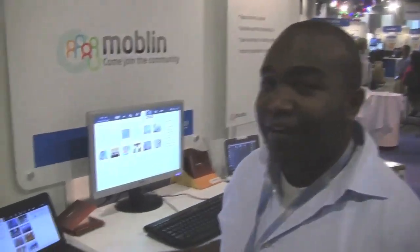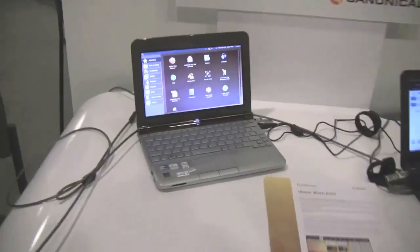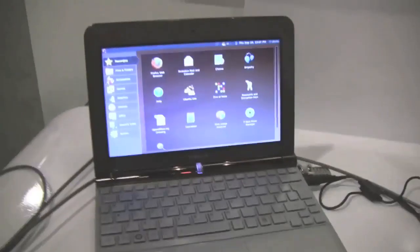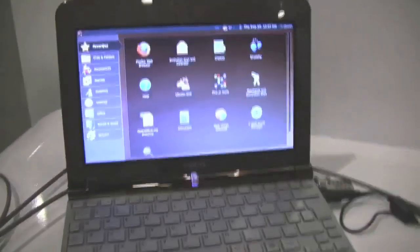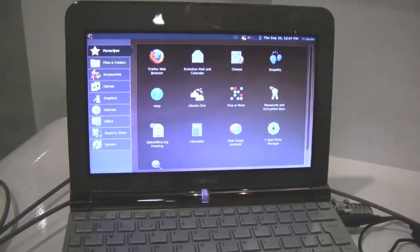Yeah, so we're introducing today our Ubuntu Mobile and Remix. To take you through a little bit of the evolution of things, as everybody knows, we have Ubuntu Netbook Remix, and what we're showing today, we're not giving up on Ubuntu Netbook Remix, but we're actually going to keep this going.